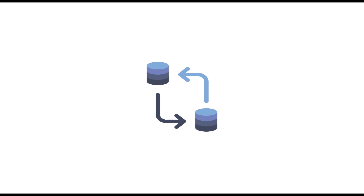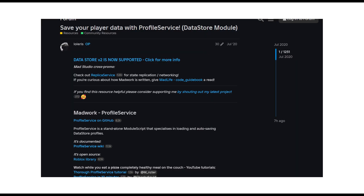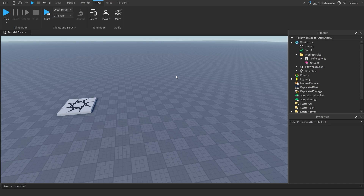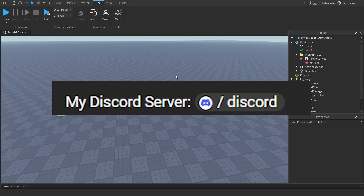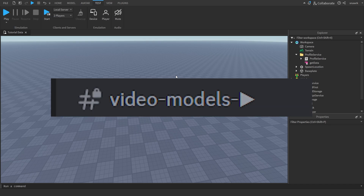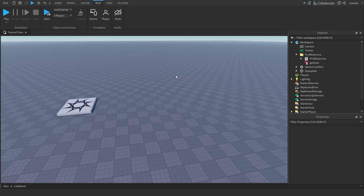Today I'm going to be showing you how to easily create and edit data using Profile Service. Profile Service was created by Lawlerus, but I made some changes to make it simple to add, remove, edit, and erase data from players. So if you want the model, you can go to my Discord server, go to Video Models, and get it from there and download it.